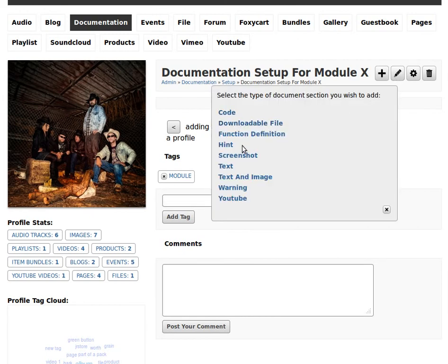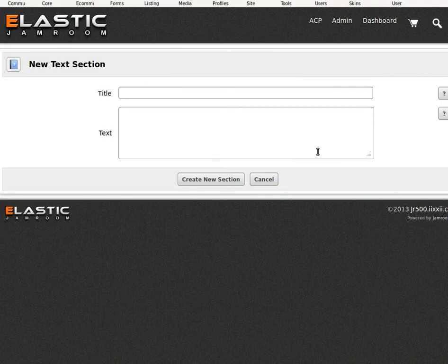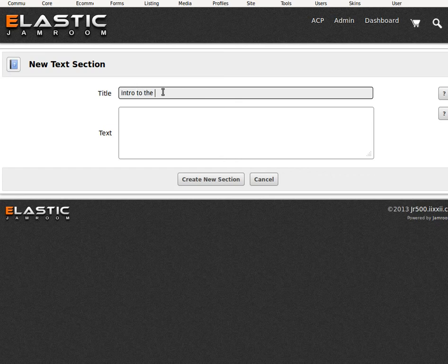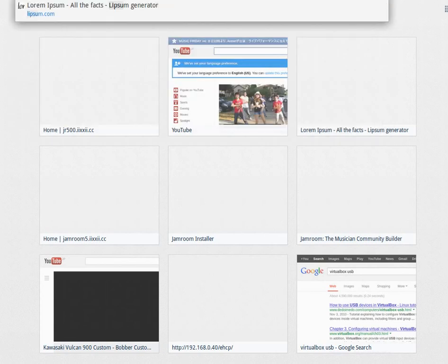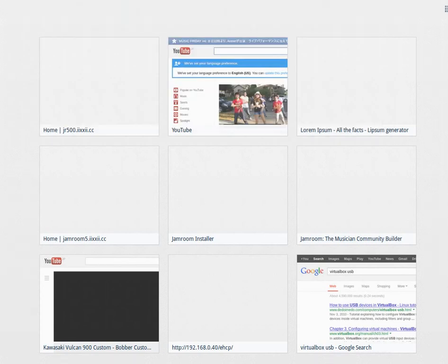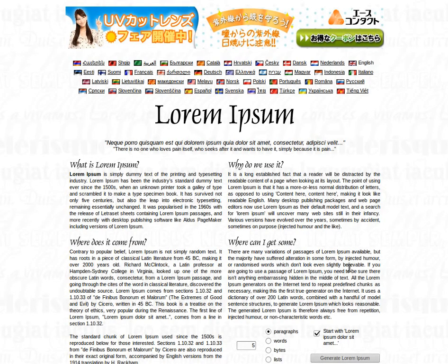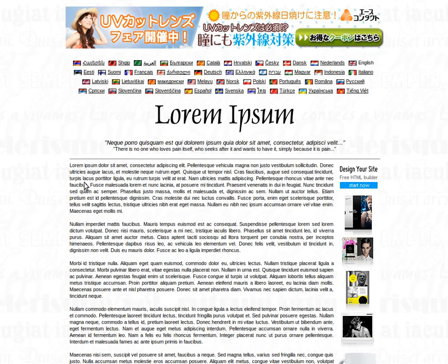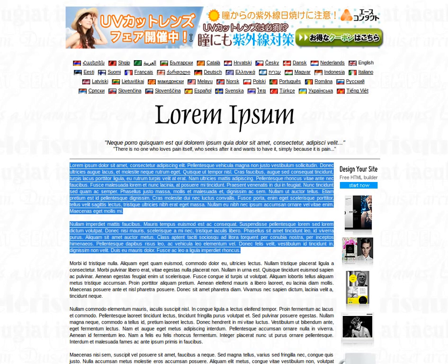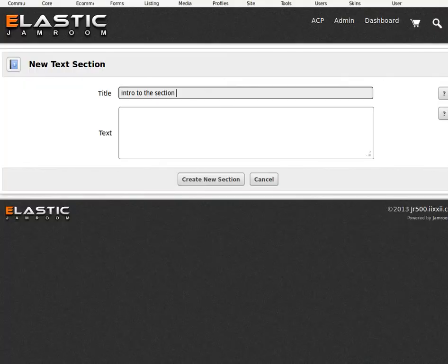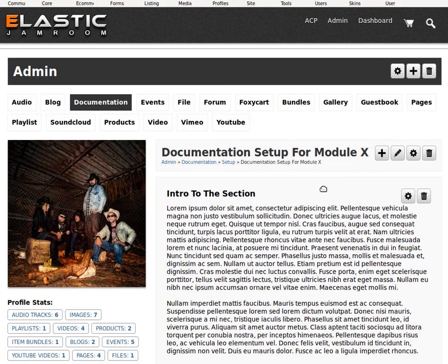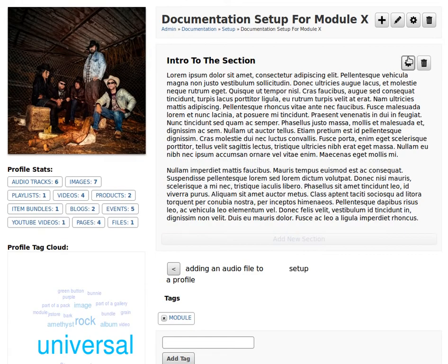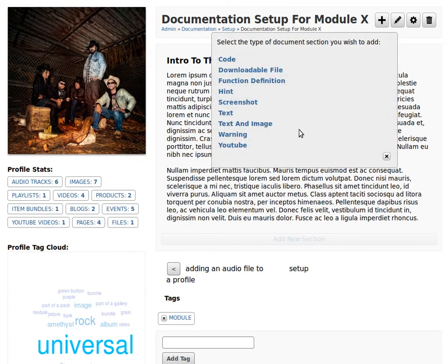First section. Add a bit of text. Intro to this section. And grab some Lipsum just to put in there. There you go. There's your first bit of text. You can edit it and delete sections. You can drag and drop them as well.